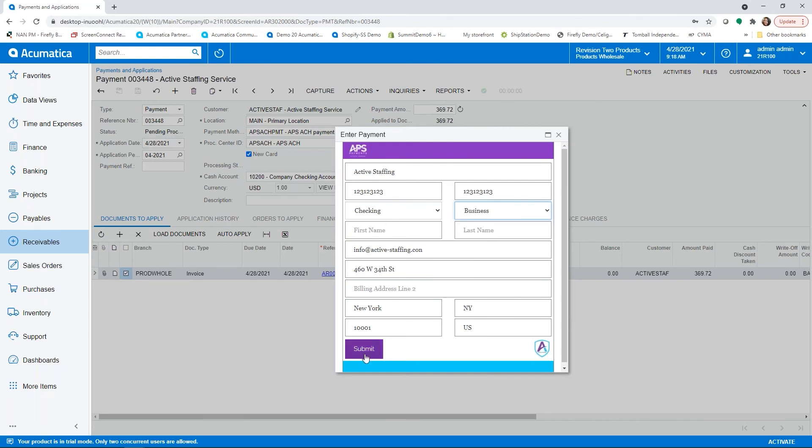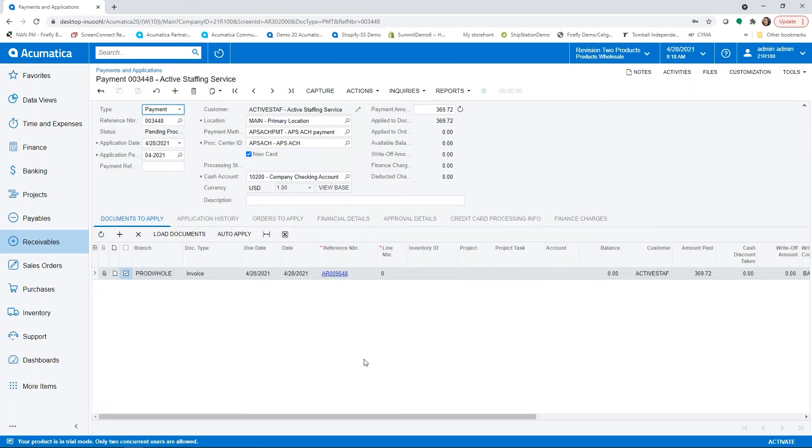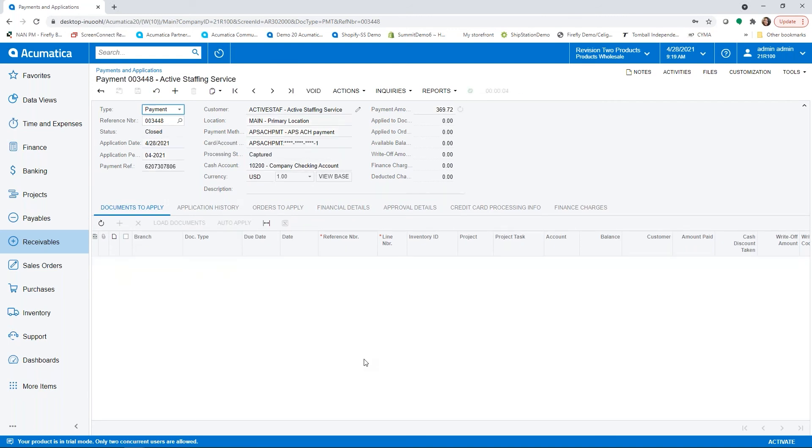So what this is doing is now creating another way for this customer to pay in Acumatica as well as running it through APS.